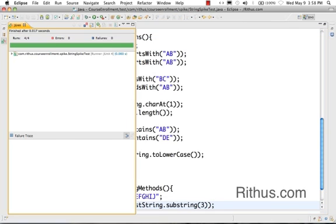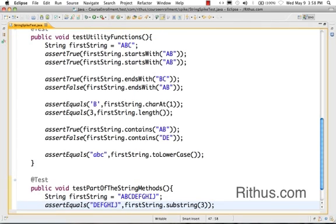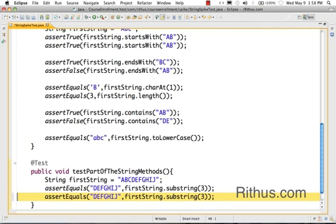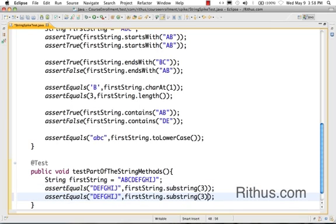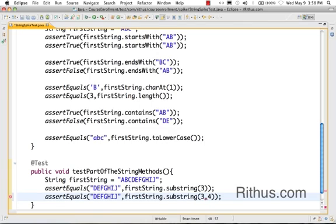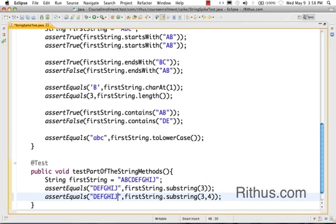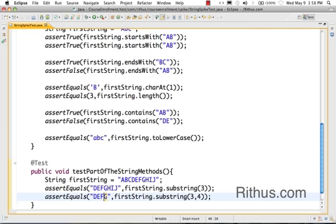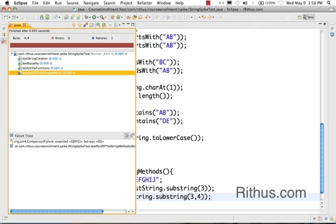Now substring also accepts two parameters. I can say substring from three for four characters. So that returns me starting with three, four characters. So DEFG - that's basically how it works.